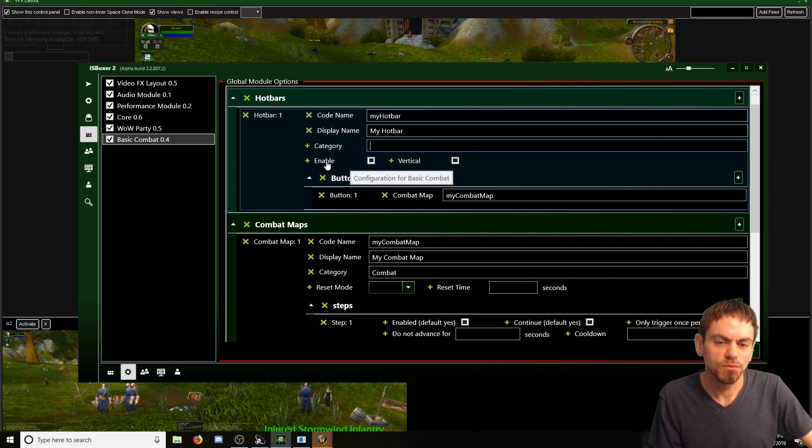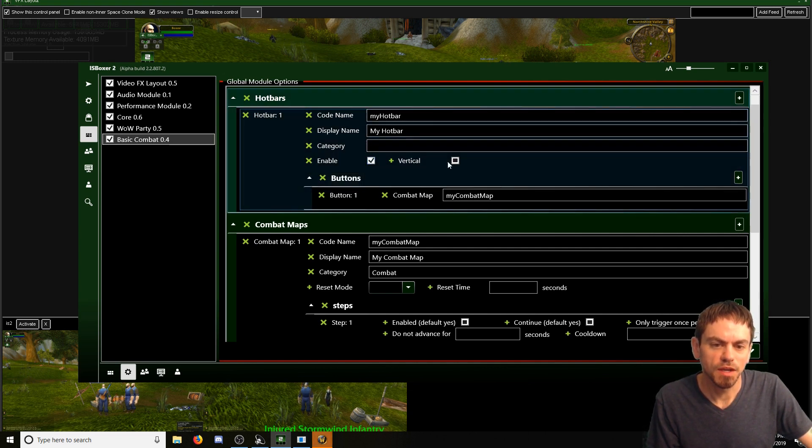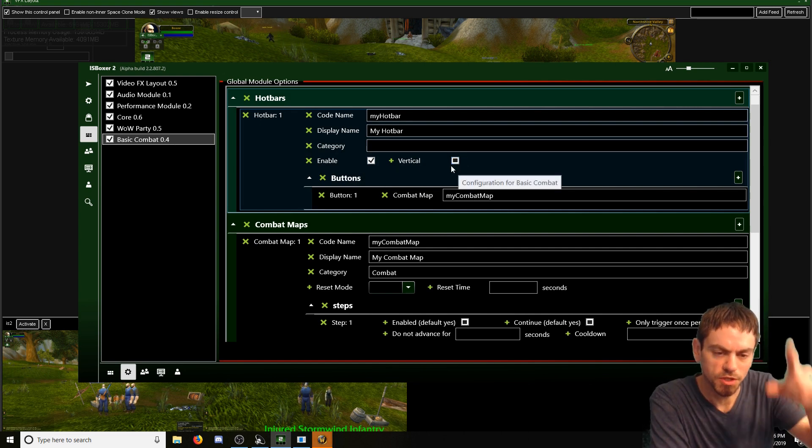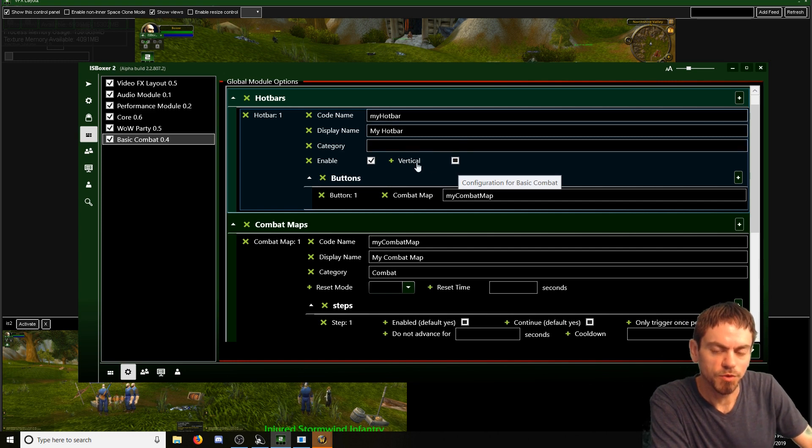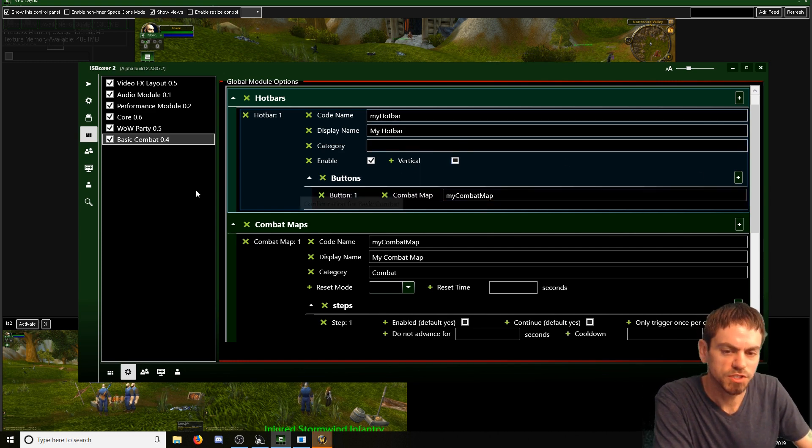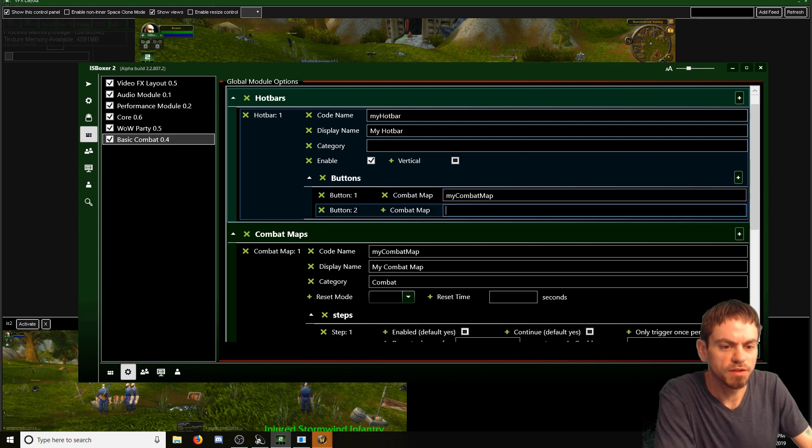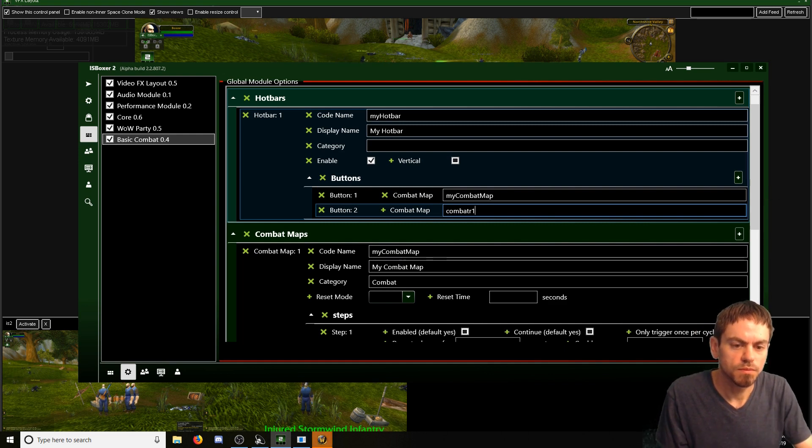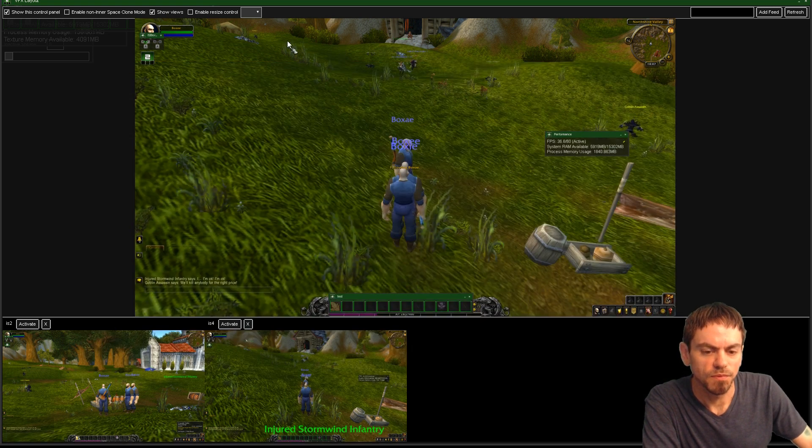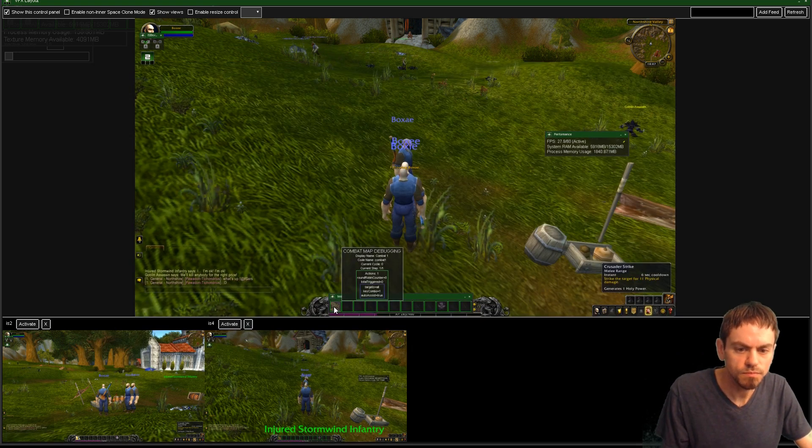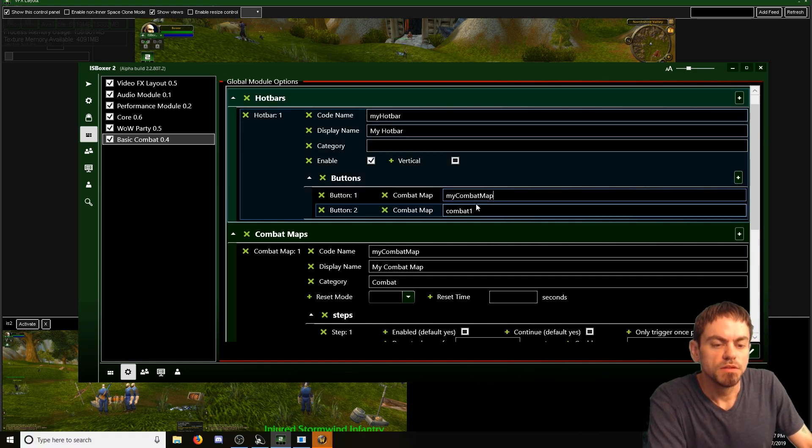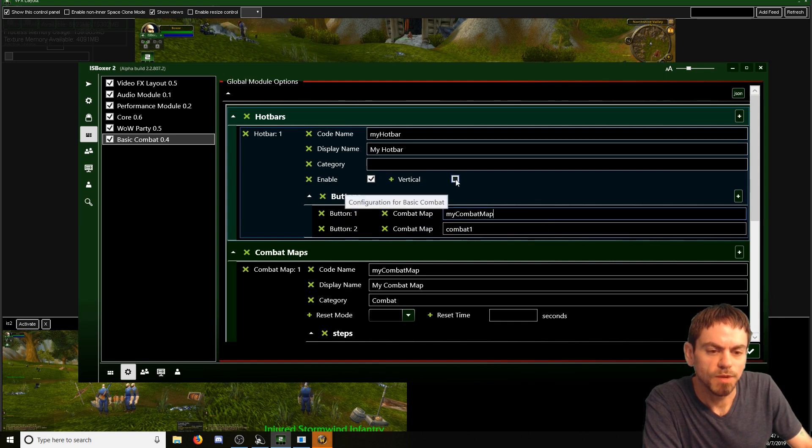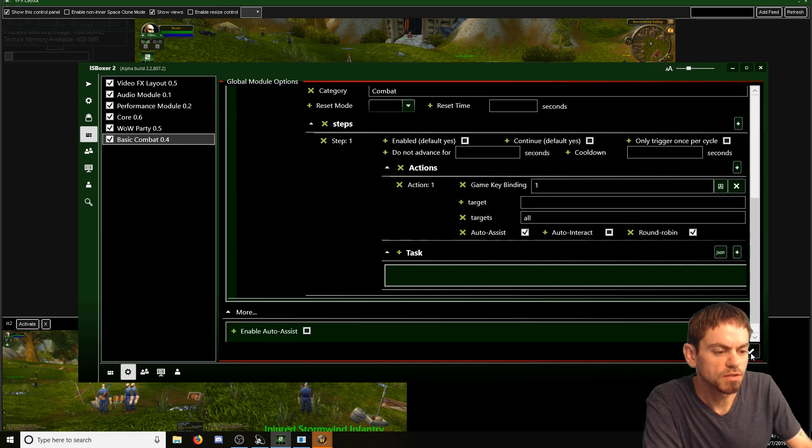So enable. We're going to turn on our hotbar. And vertical is if you've got a bunch of buttons and you want them to go up and down instead of side to side. Right now it would be horizontal. So it would just go left to right with whatever combat maps we put in here. So we can also add in combat 1 right next to it, which is the first button here, combat 1. So this hotbar is going to have two buttons on it. And I guess we'll go ahead and make it vertical just for fun. And then we can save.